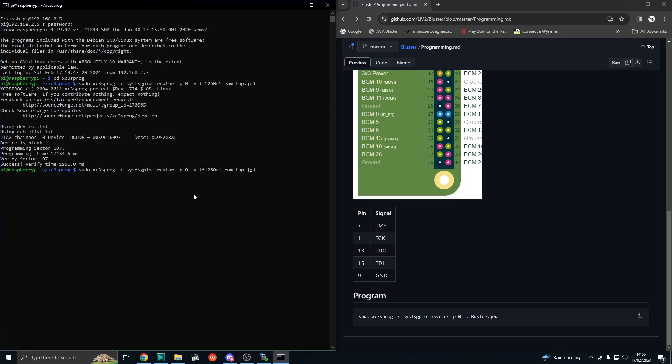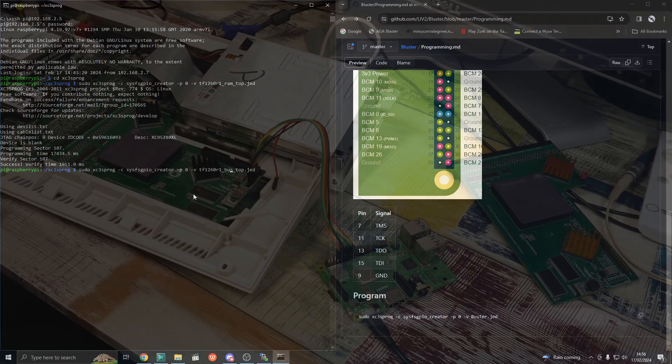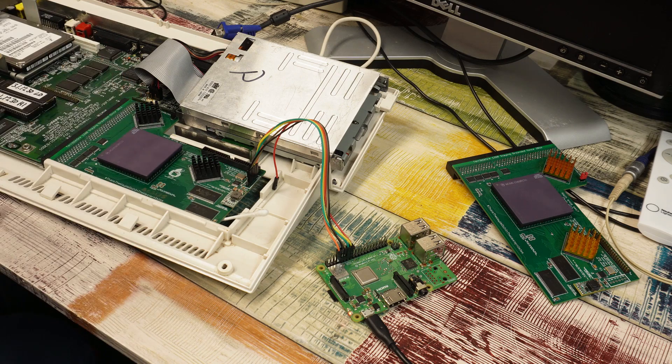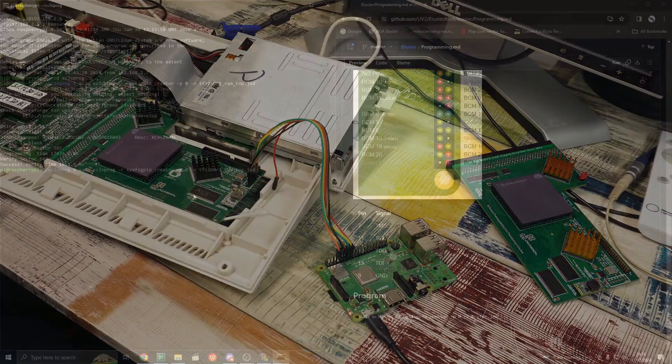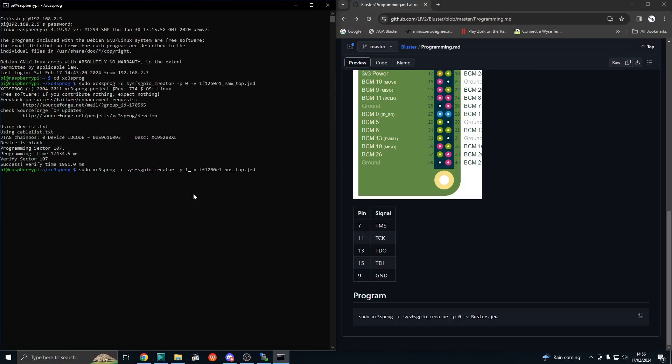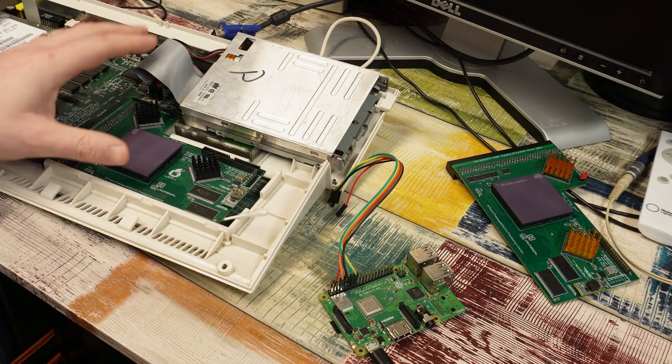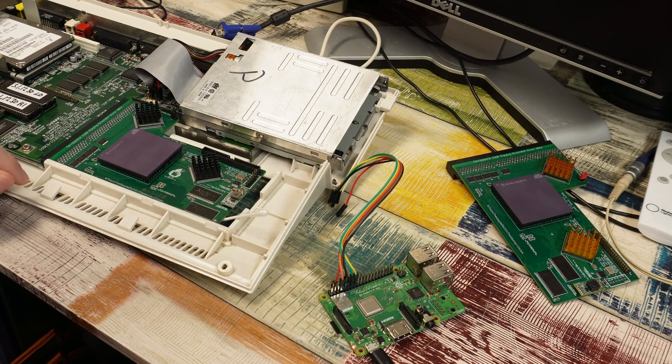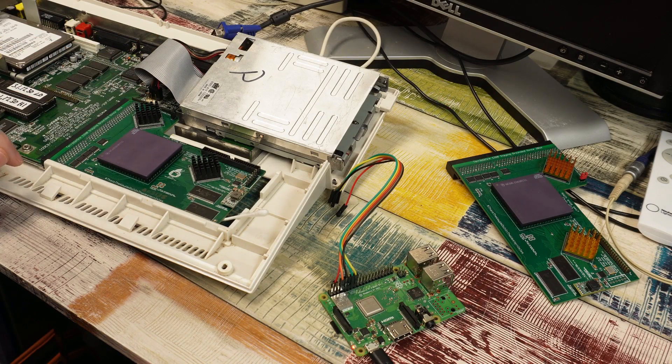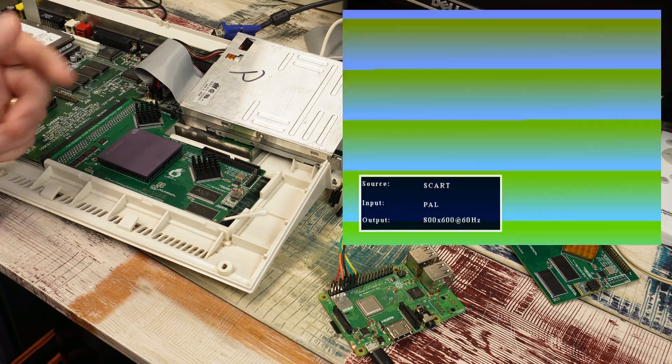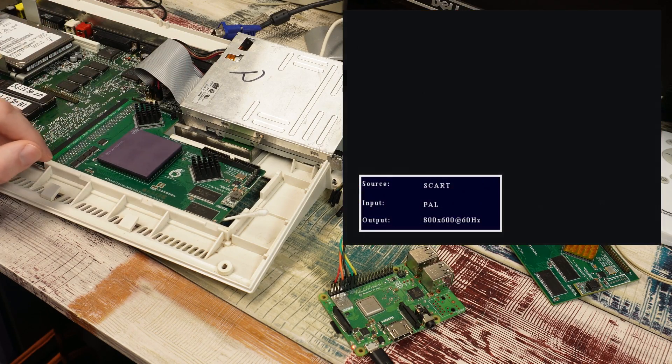We'll change that ROM to a bus, because we're writing to the bus CPLD this time. And we'll change that 0 to a 1. And that should be it. So we'll just power cycle the Amiga. It does seem to be booting again, so looks good.